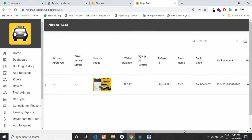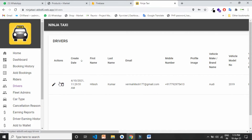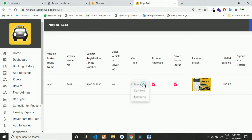Remember, in the Ninja Taxi application, when a driver registers he doesn't get automatically verified — the admin needs to verify him, and only then the driver will start giving services on the application. Just click on edit and choose the approval checkbox. You can also change driver details like his car type, vehicle details, and other details.